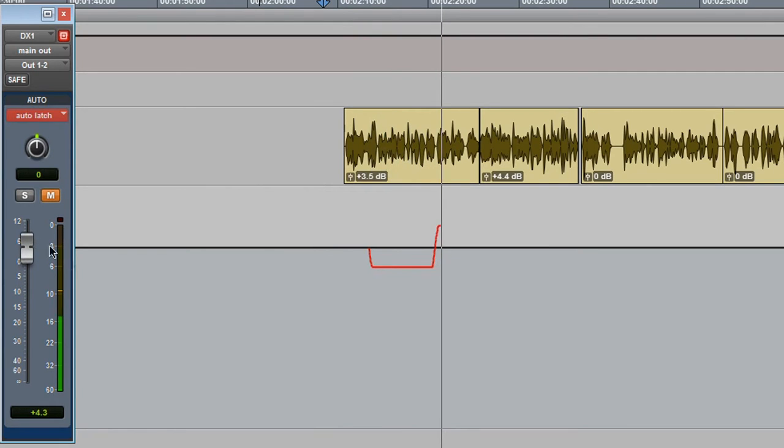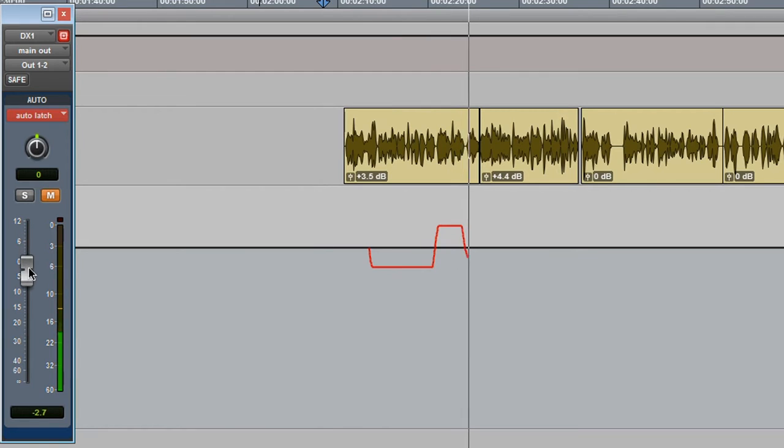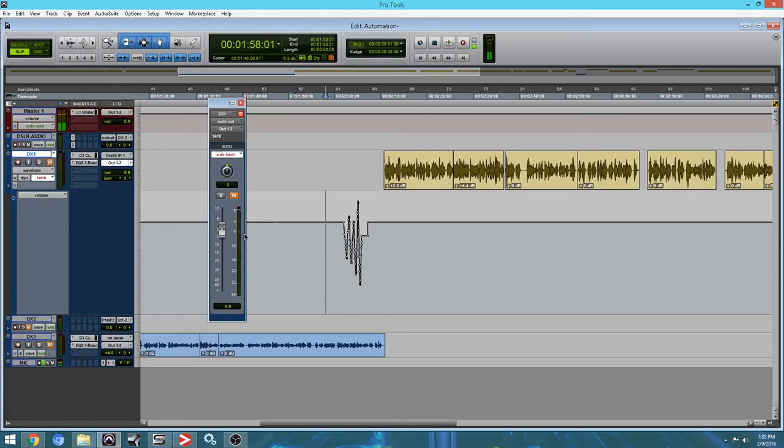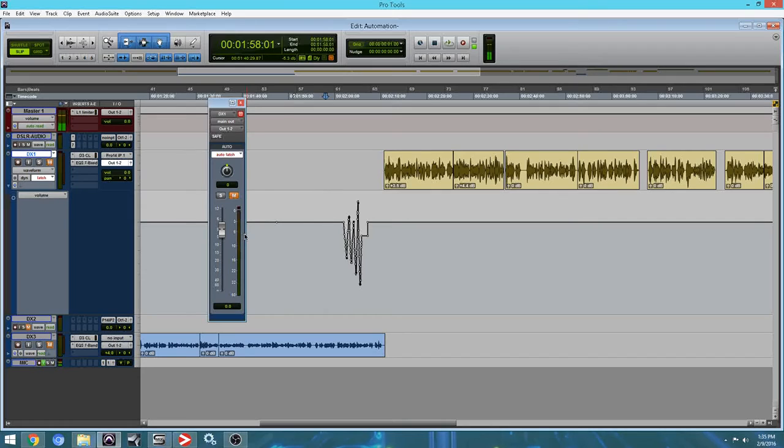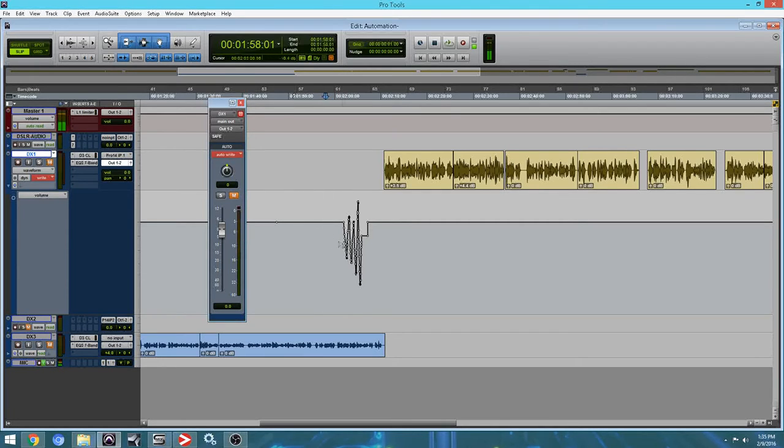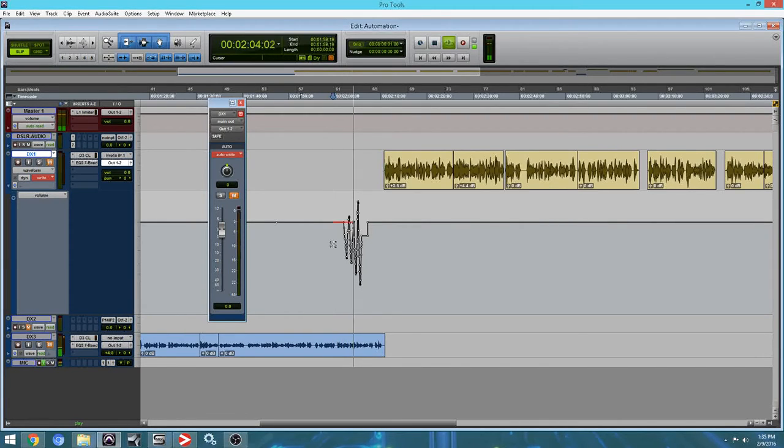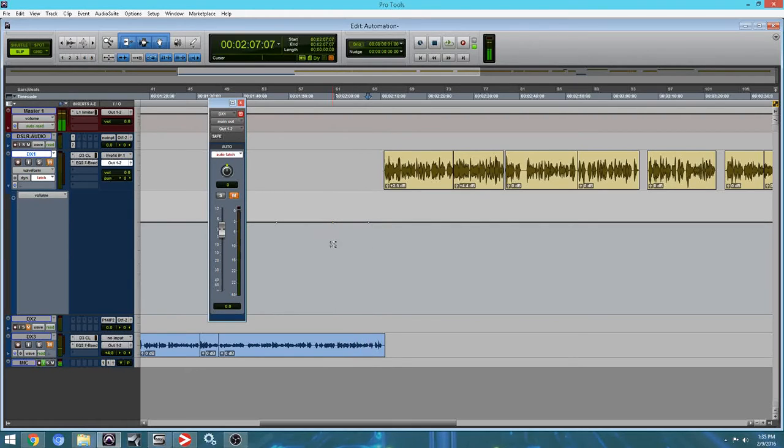Some people just want to have the automation constantly recording. They don't really want to think about anything. Just grab the fader and just do your adjustments. There can be some problems, and I'm going to show you what I mean. So if accidentally you keep it on, you don't pay attention to it, you're going to go right over your automation. So that's something you have to worry about. You lost all your automation right now. Of course, if you press Z, it's going to undo it.